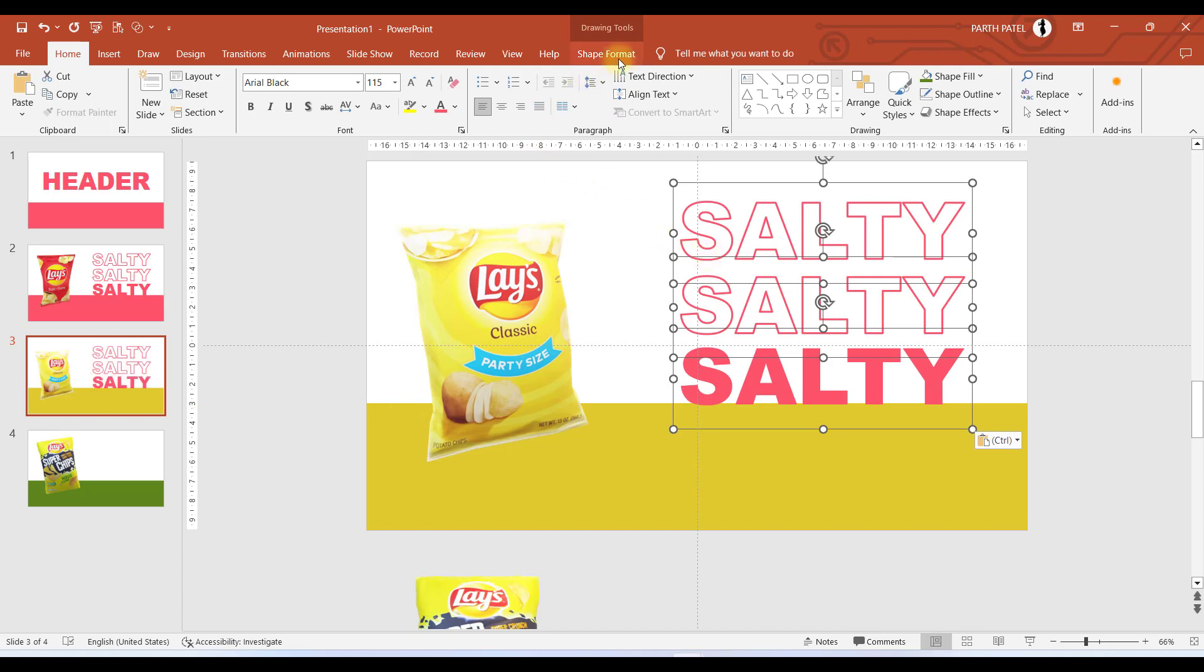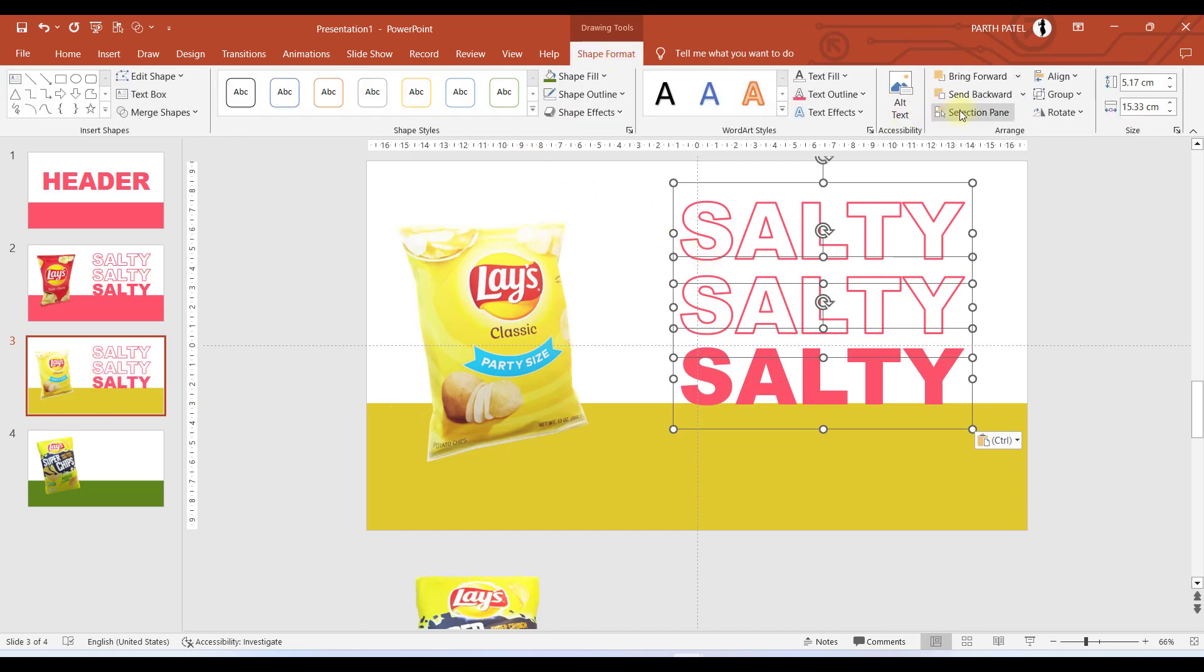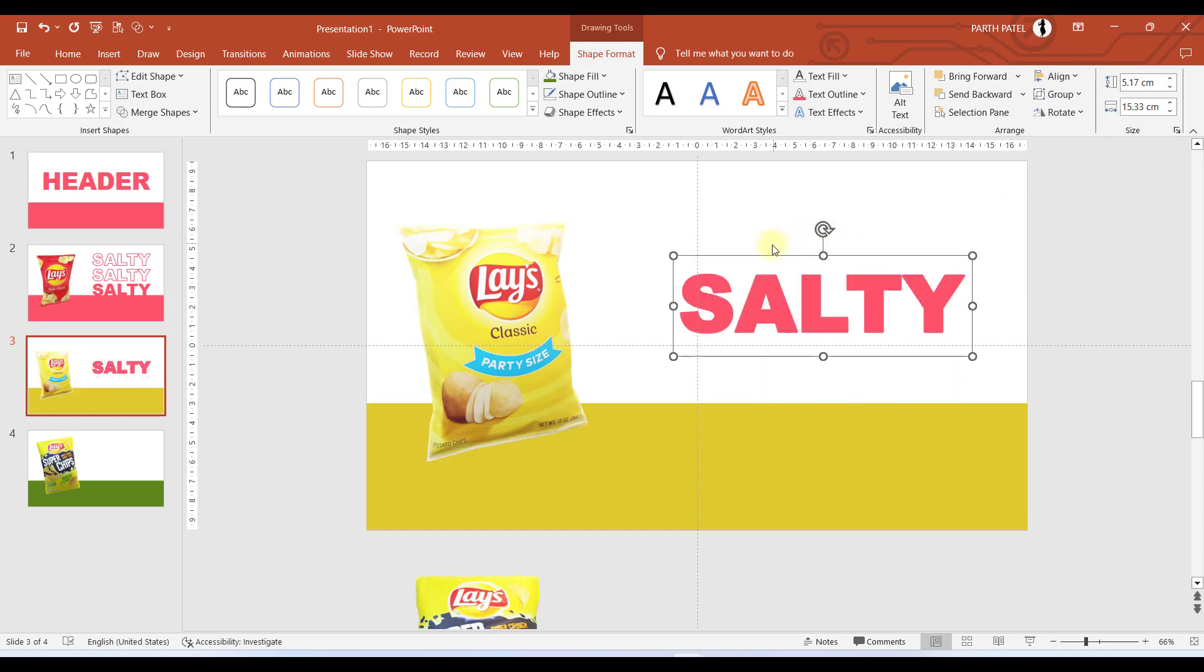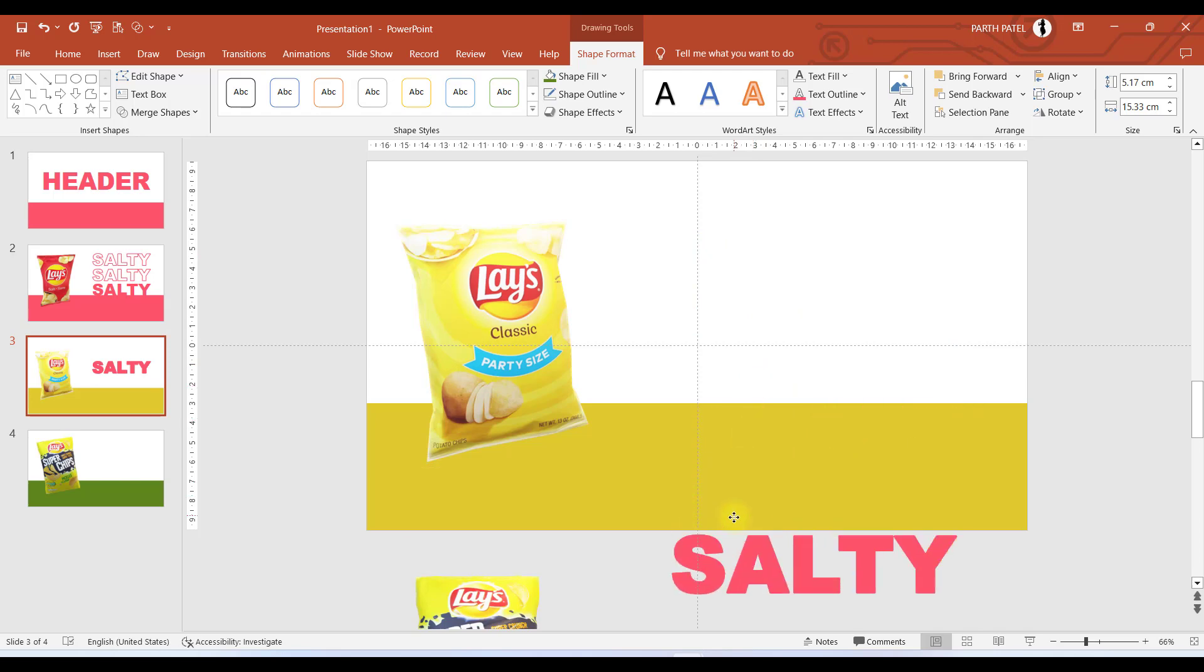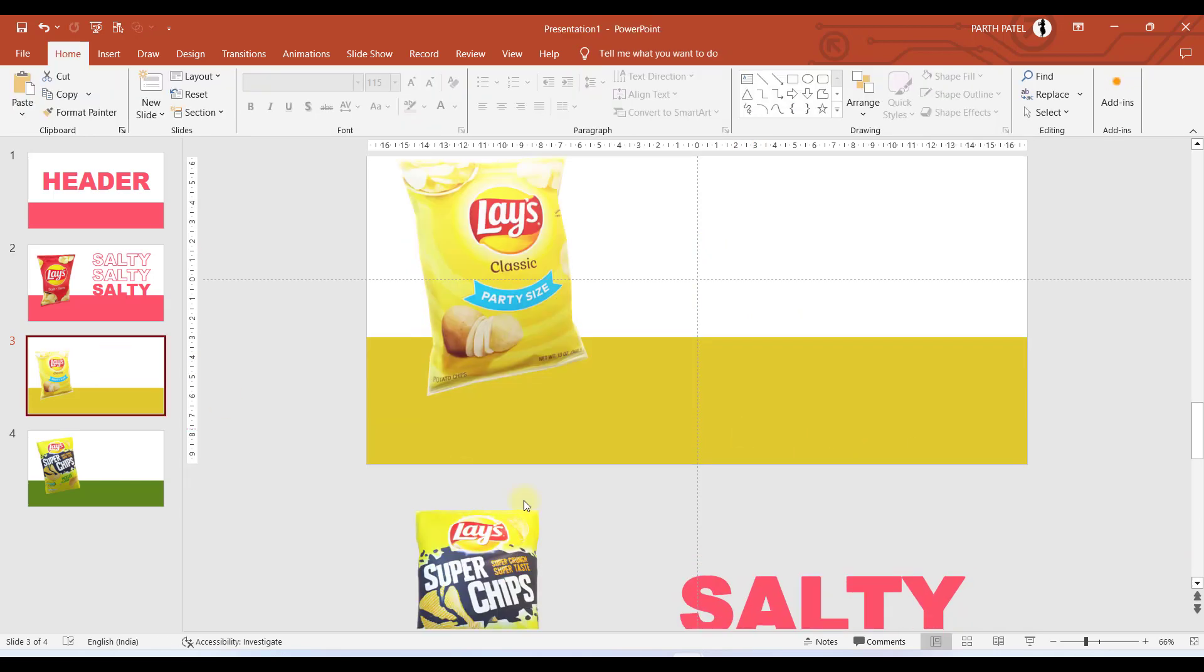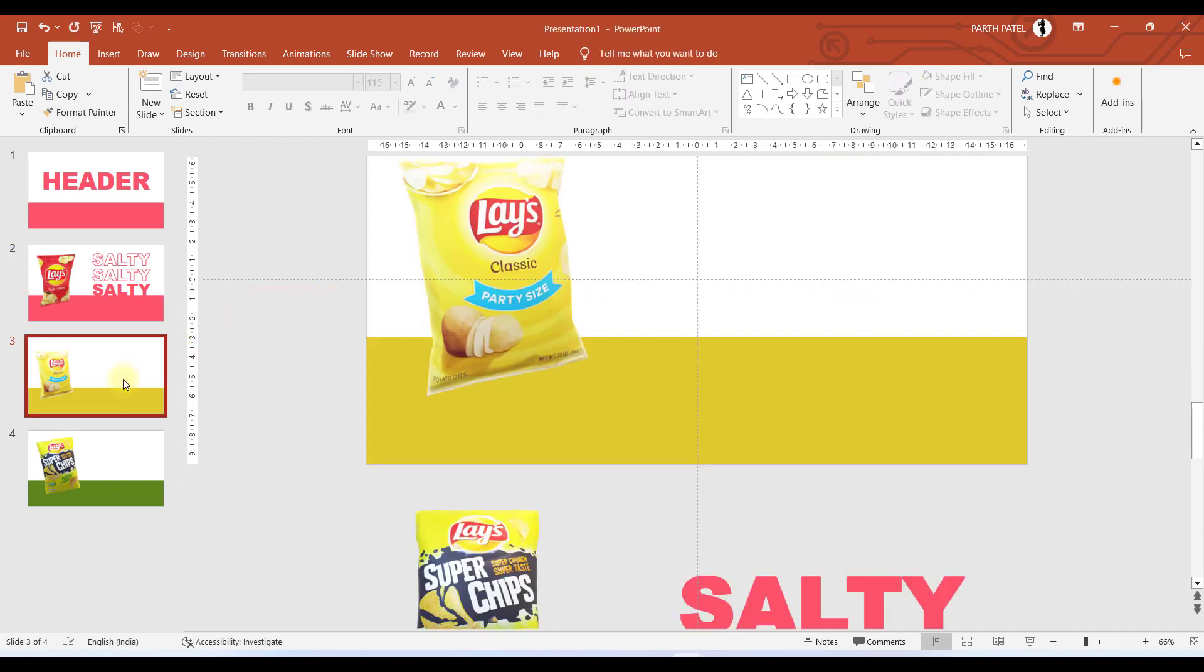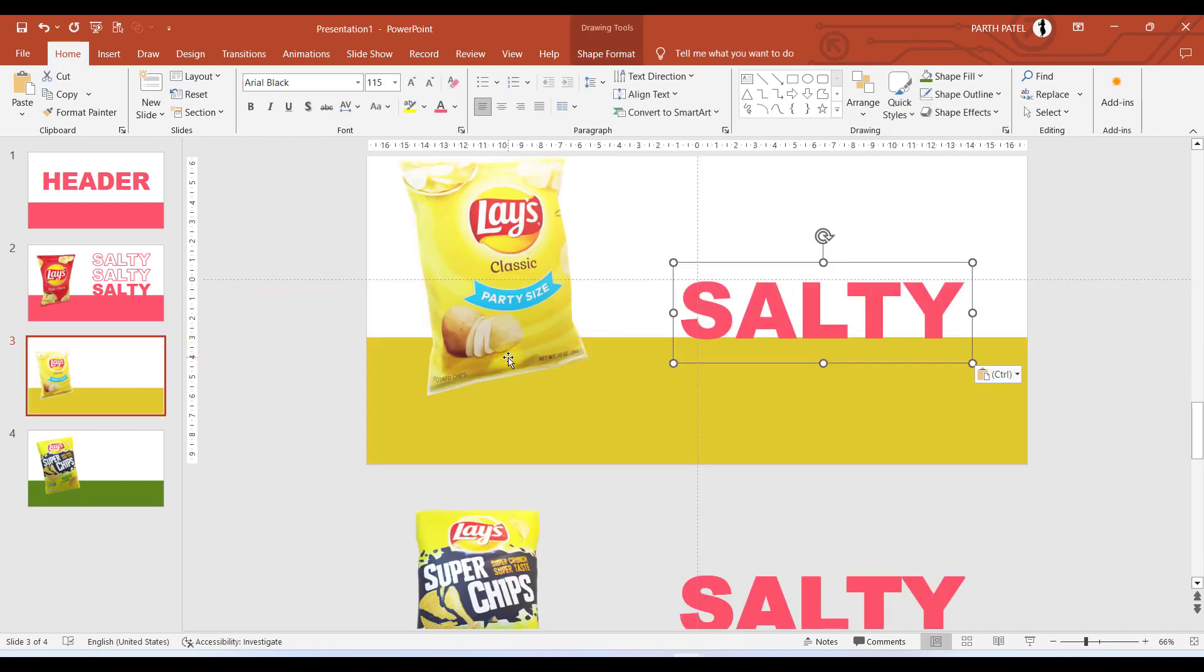In Align I will select Align Middle, then I will move all this to the bottom of the slide area. Go to the second number of slide, copy the text box, and I will repeat the same pattern over here.